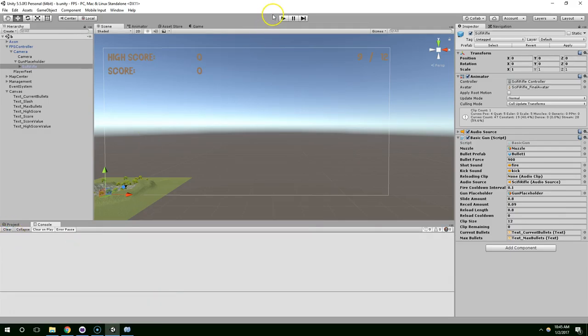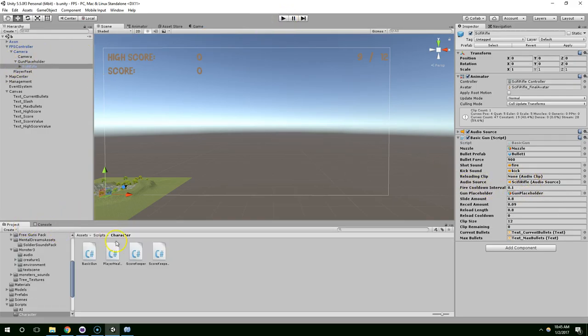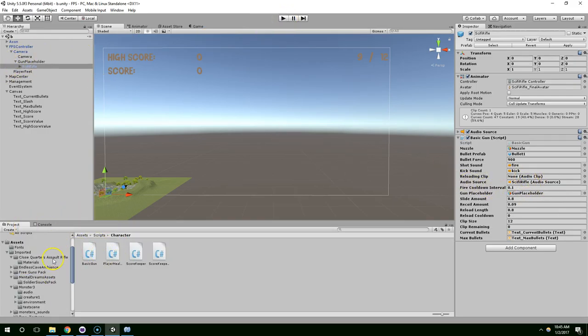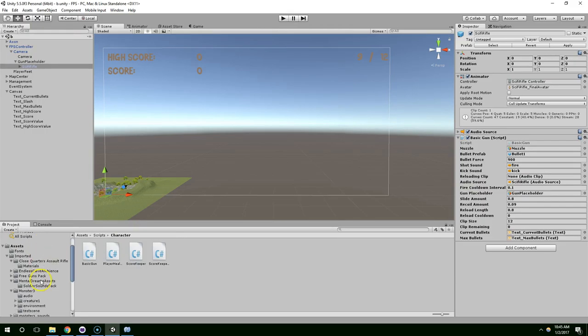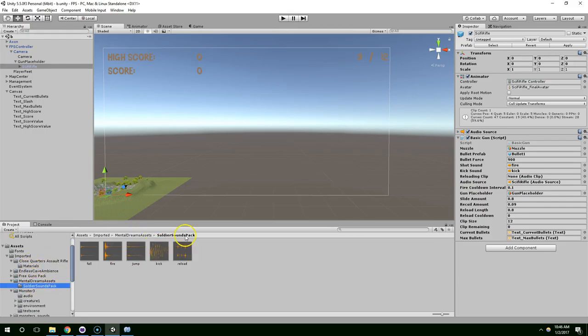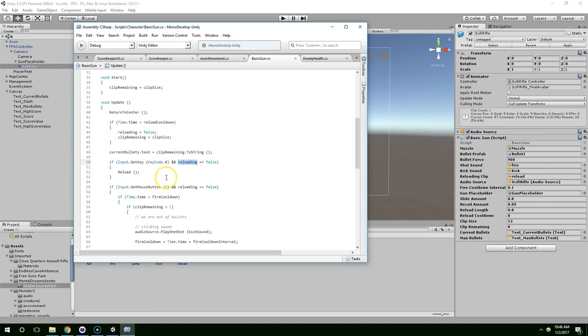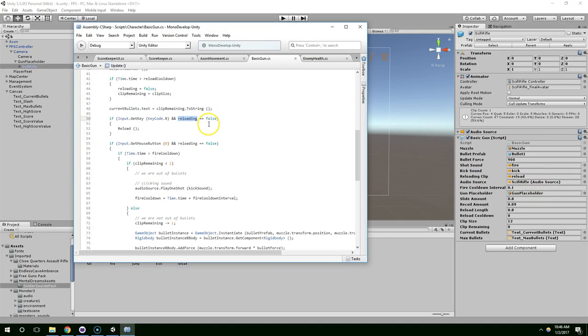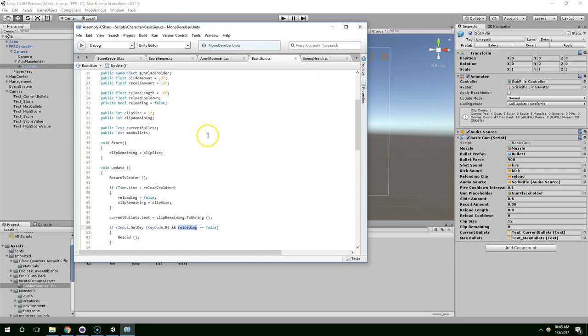Alright. So, now that that compiled, sci-fi rifle, it has a new field for reloading clip. That should be in soldier sounds pack. Reload. And now, let's just walk back through our logic and make sure everything makes sense.